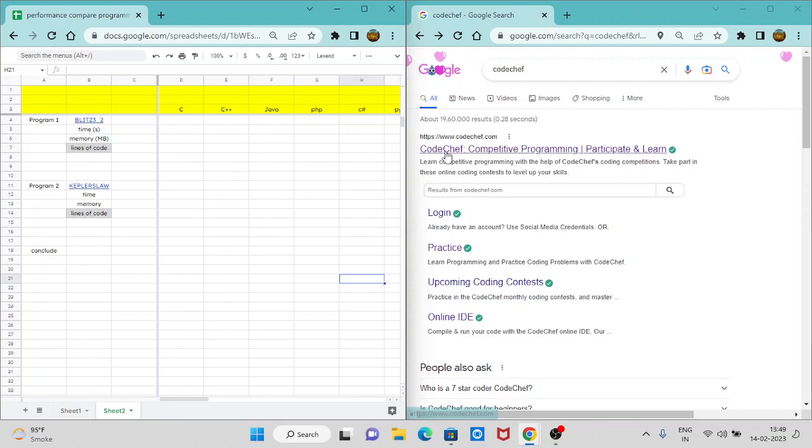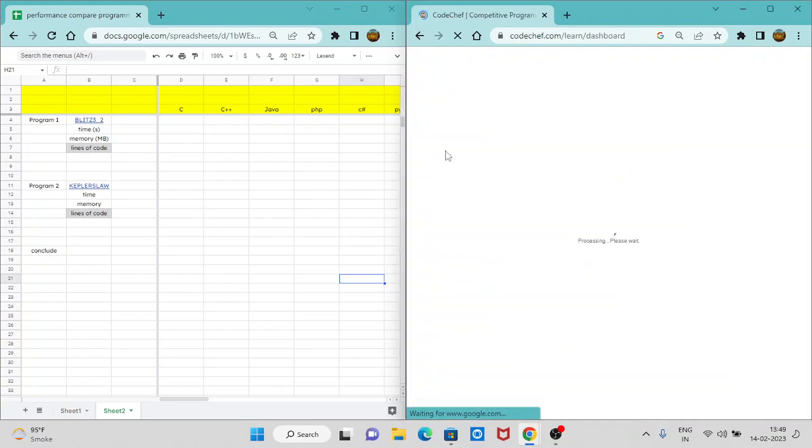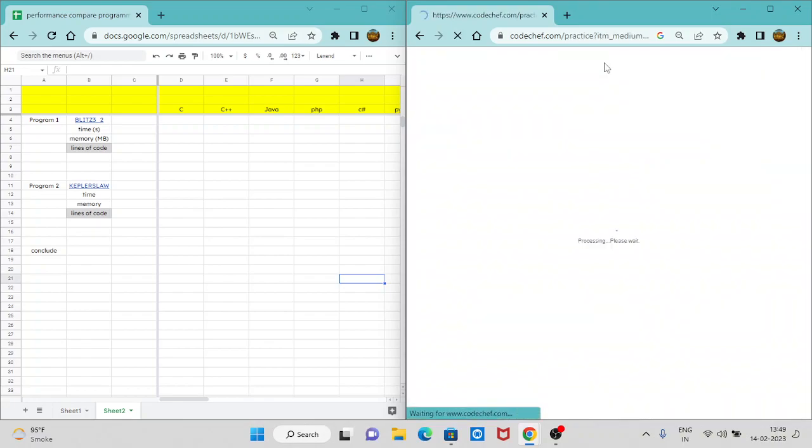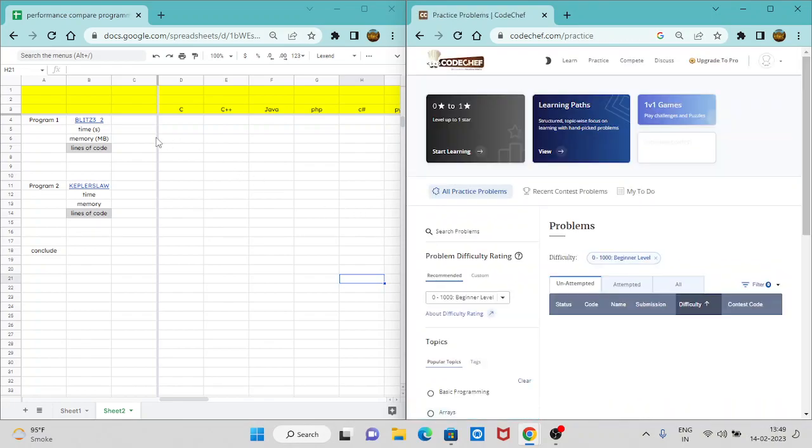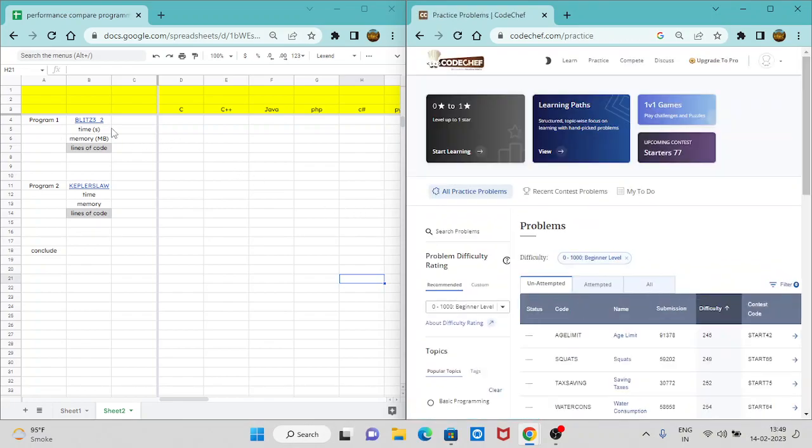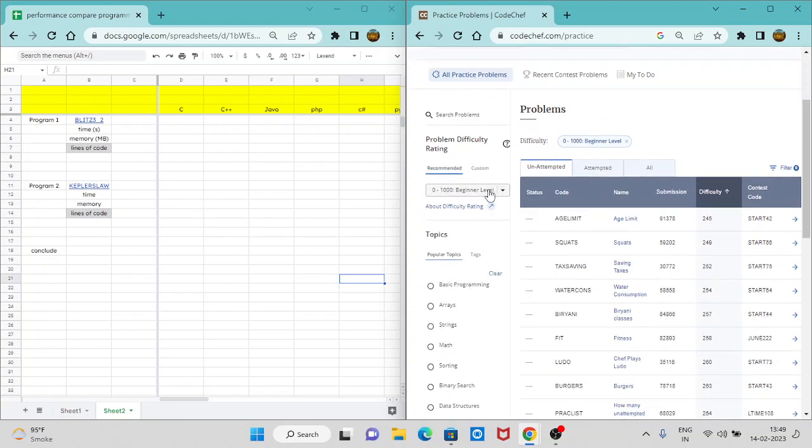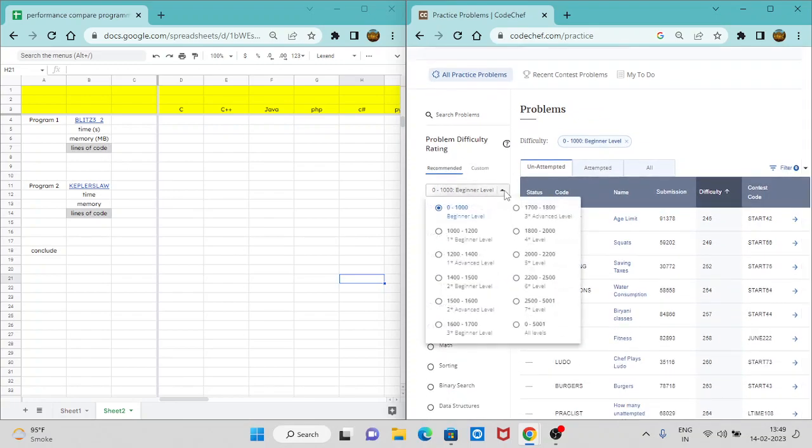So I will be using CodeChef competitive programming website. They have their own compiler which tells us about the time of execution and the memory utilized. So for simplicity, I am using the beginner level, because most of the enthusiasts in all these languages at least have code written in the beginner level. They may not have written in these levels.